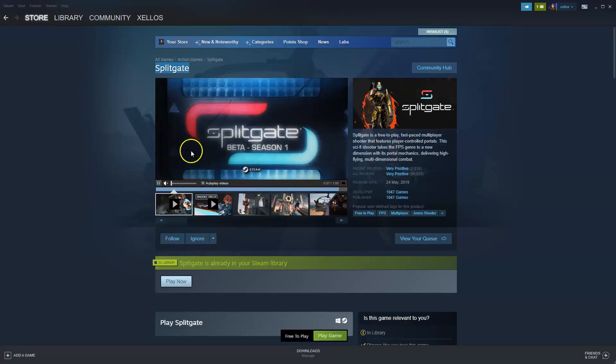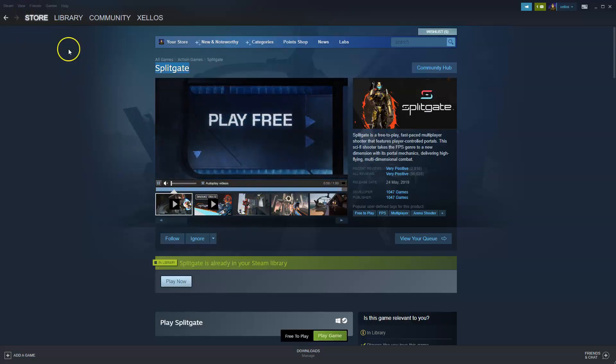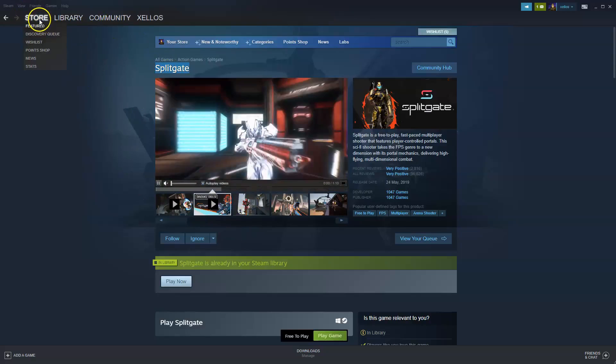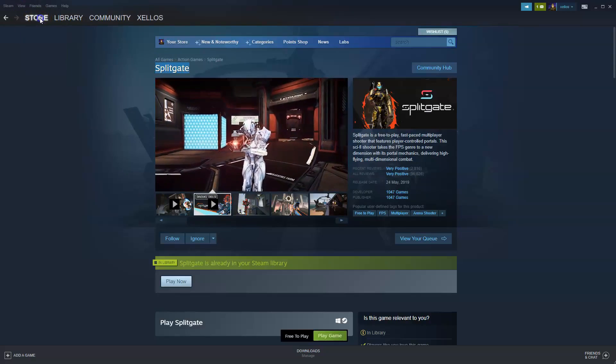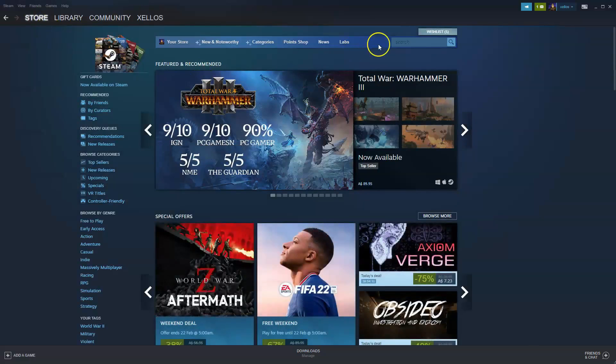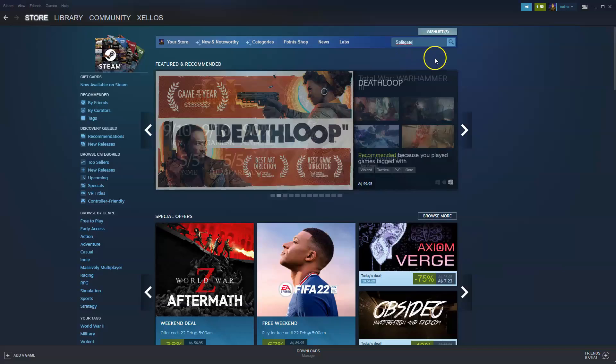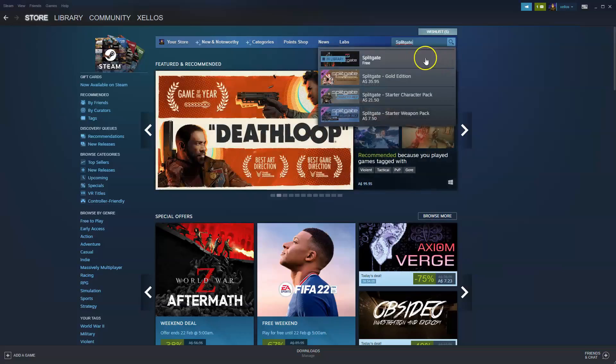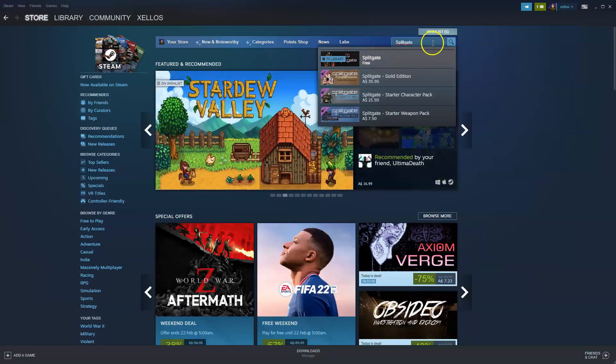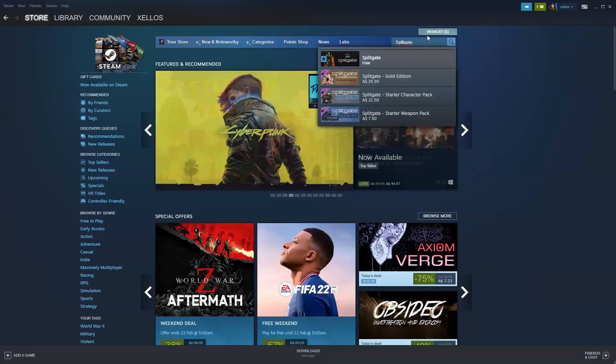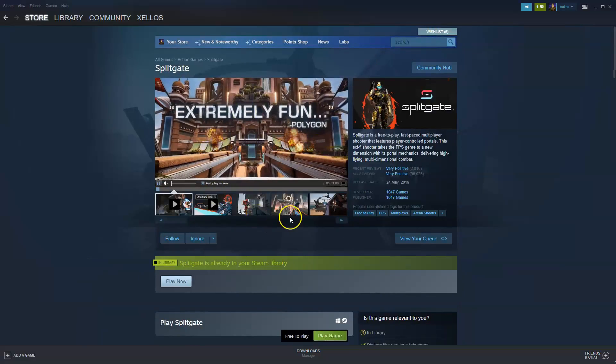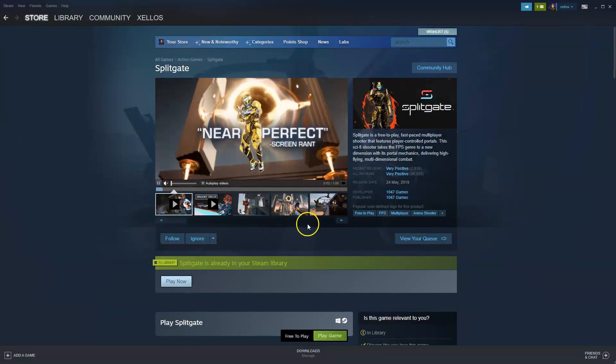Once you've successfully logged into your account and you have this Steam application, in the top left hand corner you're going to go to Store. Under Store, go to the search icon which is in the top right hand corner. Type in Splitgate, all one word—that does make a difference. Sometimes this option will pop up in the drop down menu, but if it doesn't, just click Enter and this page over here will load.